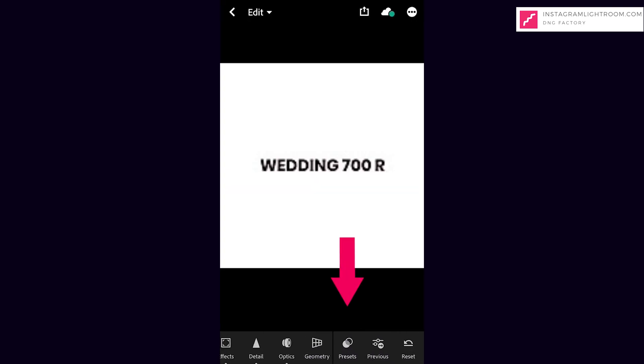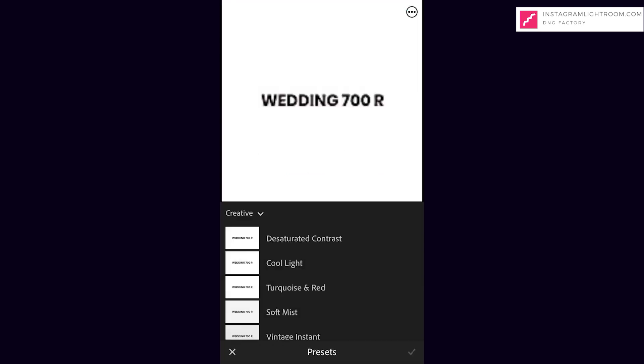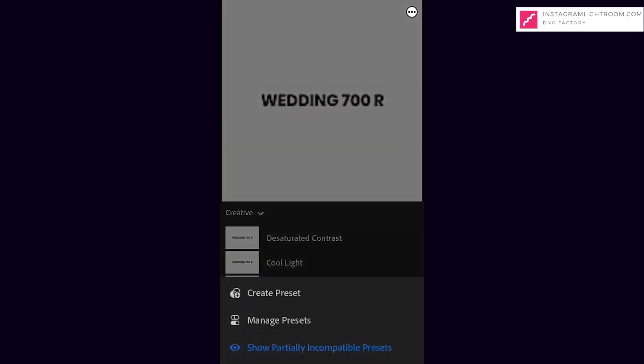At the bottom bar, search for the preset button. Top right hand corner, there is a three dotted button. Click Create Preset.